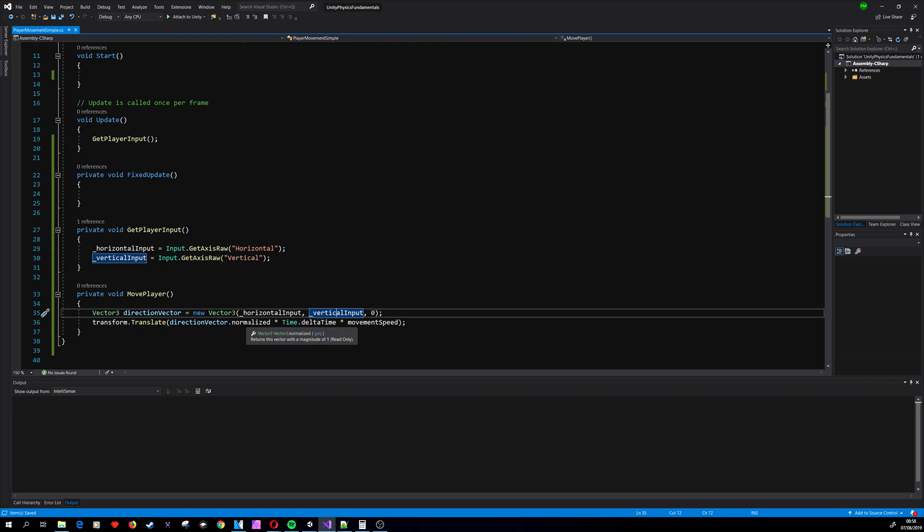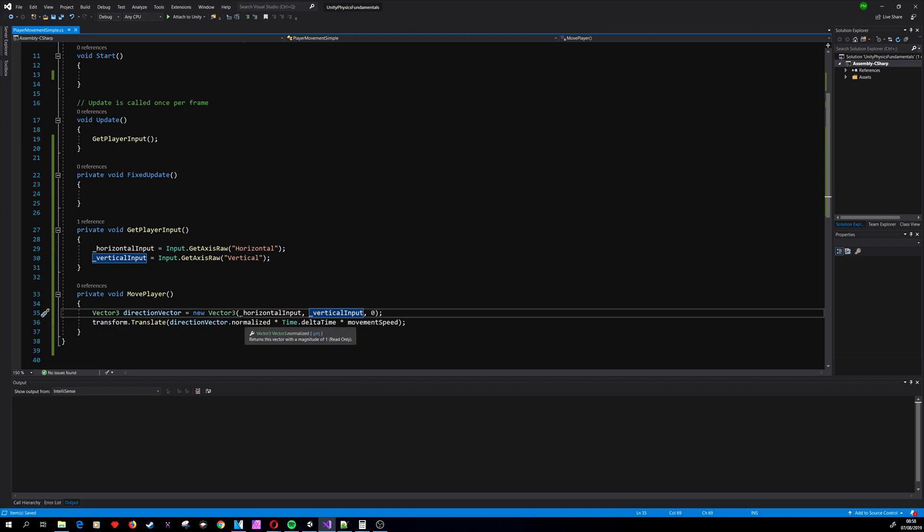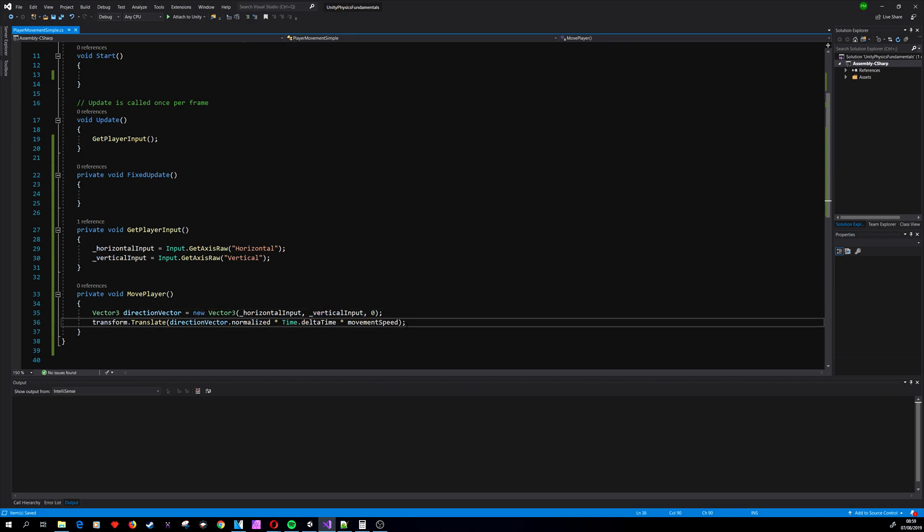Normalizing is required because if we're using the diagonal axis, we are getting one and one or negative values. Basically, the magnitude of the vector is then square root of 2—it is 1.41—so it's almost 50% larger, meaning the diagonal movement is much faster than the horizontal or vertical. That's why we normalize the vector.